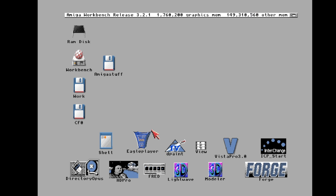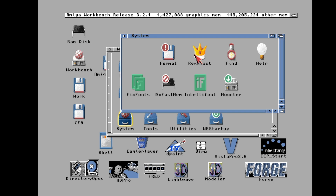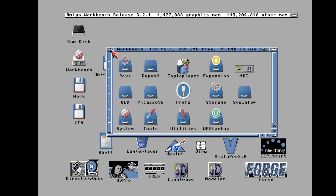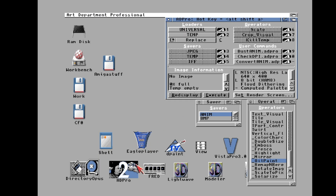Let's get this into AD Pro. One of the things you're going to want to do is make sure you've got ARexx running. It's in System — ARexx. I have this added to my startup so it's always running. It's a scripting language that fred and AD Pro will need.